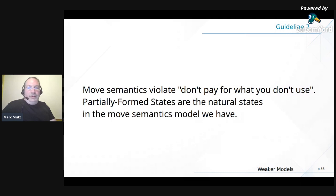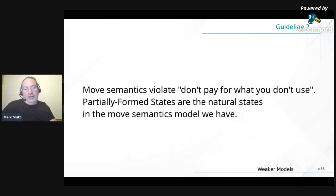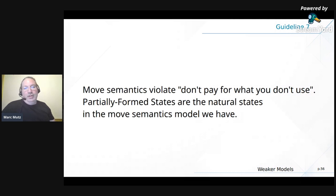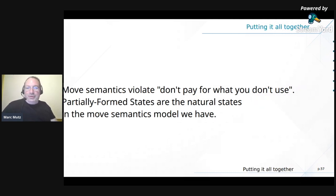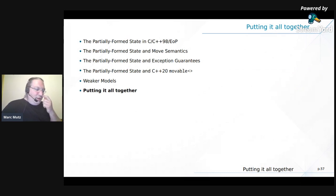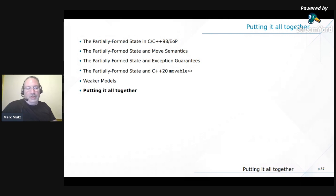Nonetheless, partially formed state is the natural state in the move semantics model we have — std::move — so we need to understand it. The C++ Core Guidelines (P.9) say 'don't waste time and space' — that's C++ period. If you don't implement your types following the partially formed state mental model, you're wasting either time or space, which is not C++. Most Qt types, unless they are trivial structs, are implicitly shared — they use the Pimpl (pointer-to-implementation) idiom...